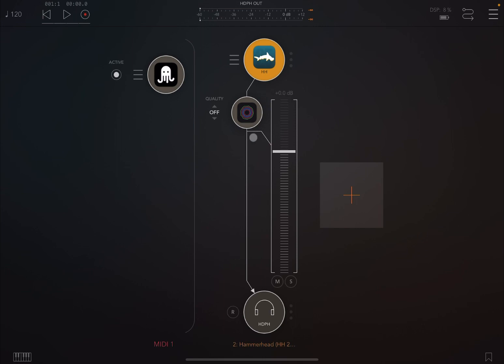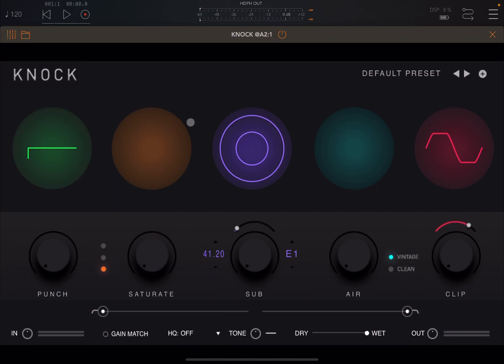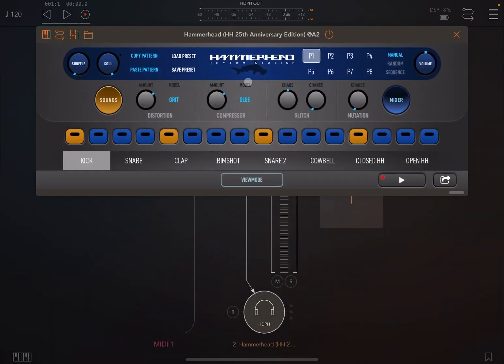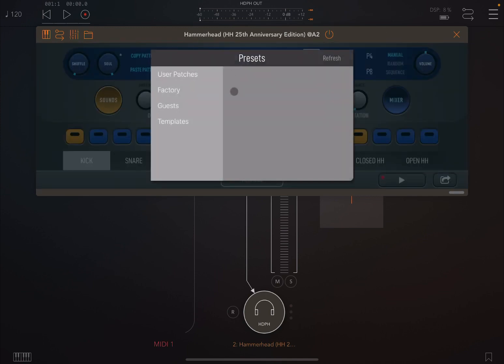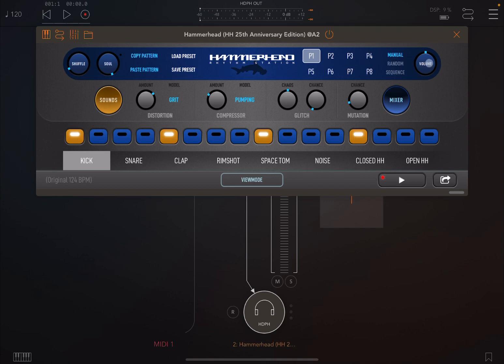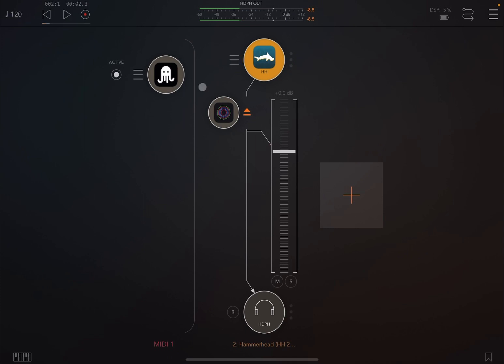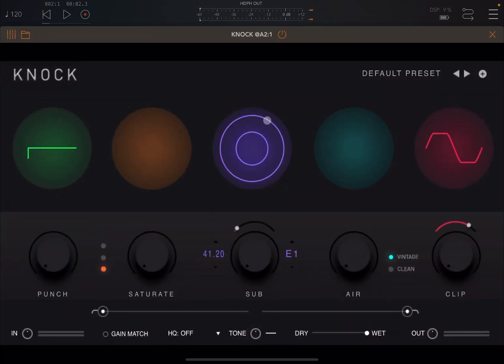The interface is really straightforward. You can see it here as an AUV3 inside AUM, and the interface is really nice as well. As you can see, I have Hammerhead here. Let's load a factory preset, the first one. We'll just lower the volume a little bit, remove Knock for now, and let's listen to what it sounds like.